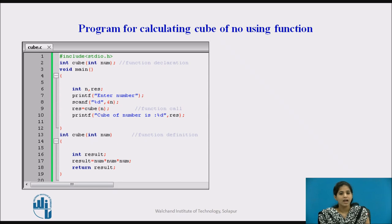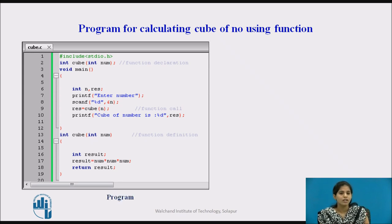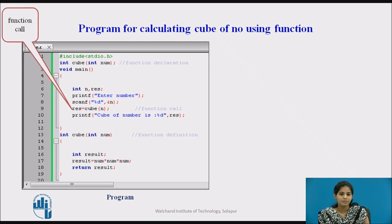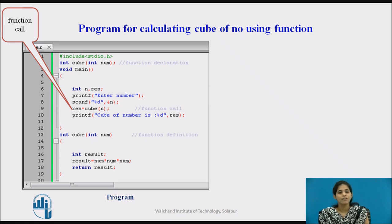We call the function by writing the function name with the parameter passed, then display the message 'cube of the number'. After that we close the main function and define the actual body of the cube function. In the cube function, we first declare one local variable result, calculate the cube of the number, store that value in result, and use a return statement to return the value to the calling function.